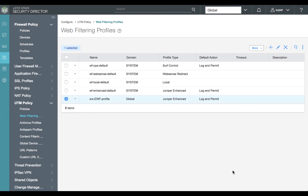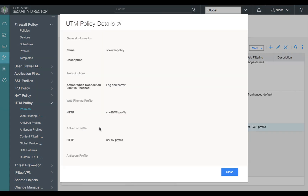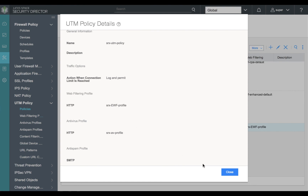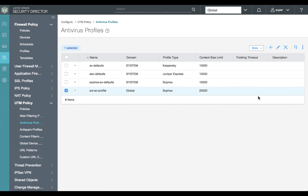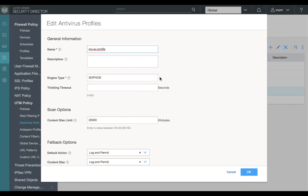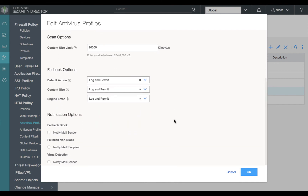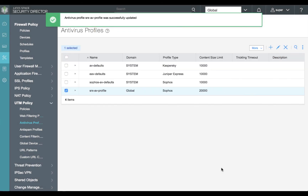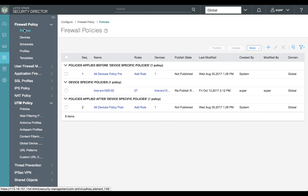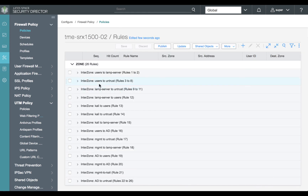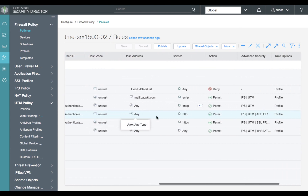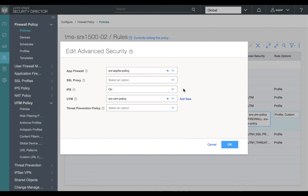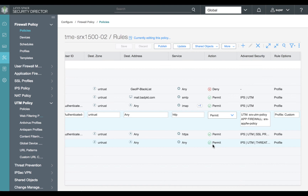Now that we've reviewed our configuration for enhanced web filtering, let's add our web filtering profile to our UTM policy. We'll see that we have configured the web filtering profile and the antivirus profile. Let's move over and review our antivirus profile. We can select our SRX AV profile and review the details — the profile for antivirus is simplistic. The engine type is Sophos, and all of our fallback options are log and permit. Now that we've confirmed our web filtering and antivirus profiles are part of our UTM policy, let's apply the UTM policy to our outbound connections for users to the untrust zone. We'll select our HTTP policy and review our advanced services and confirm that our UTM policy is part of our advanced services for both HTTP and SSL.